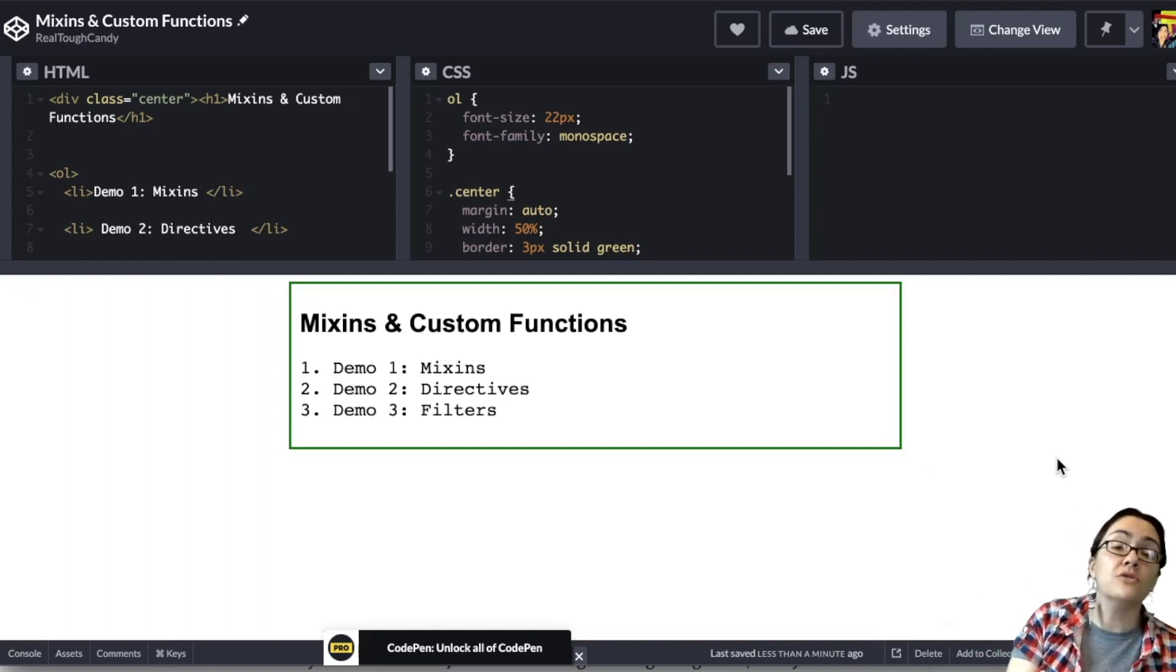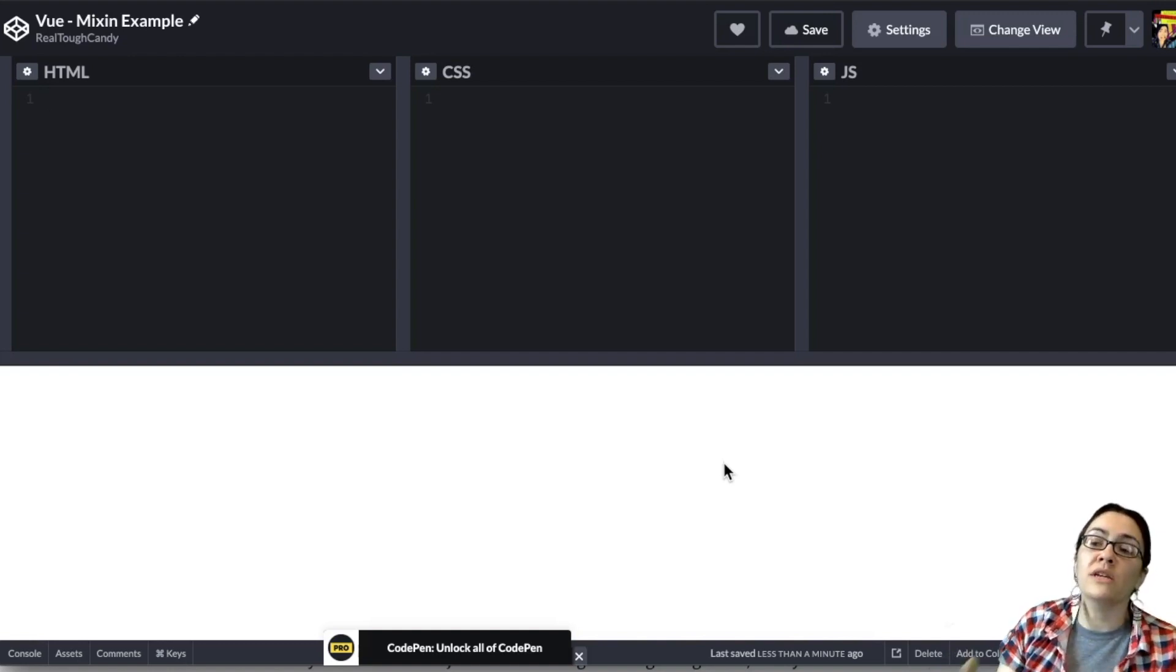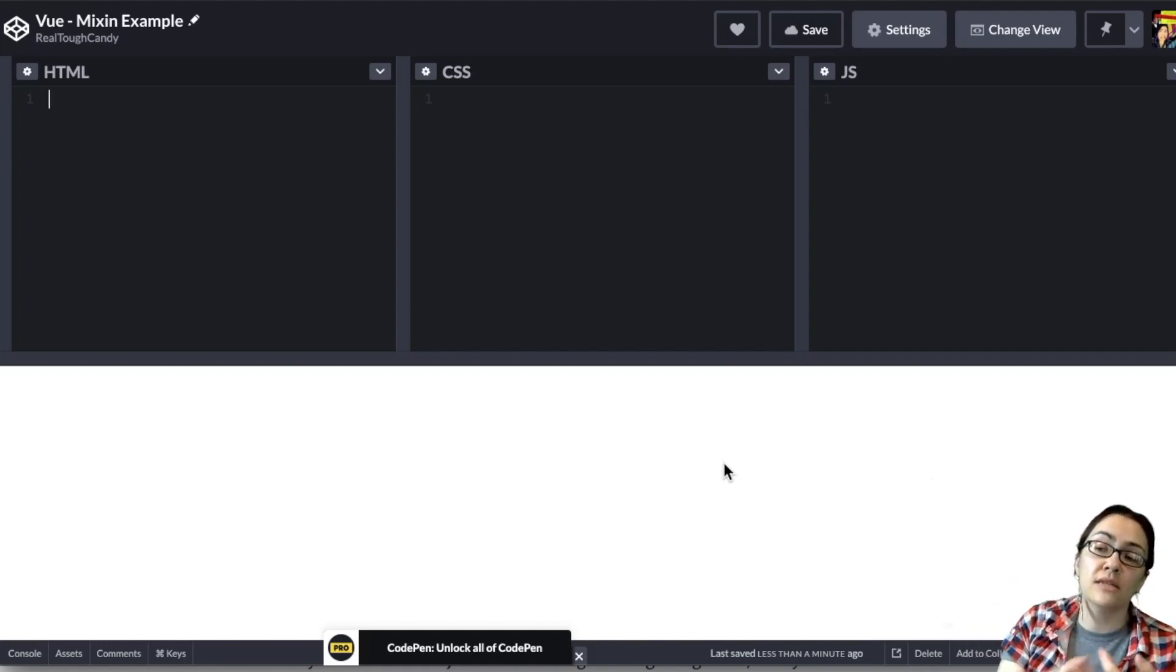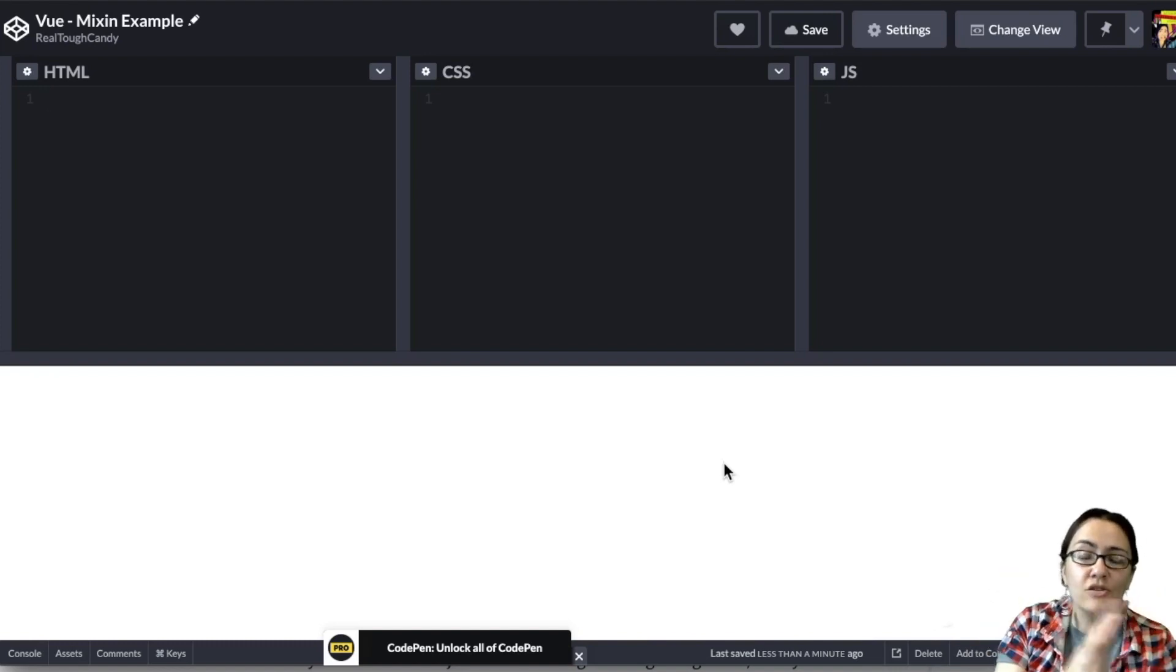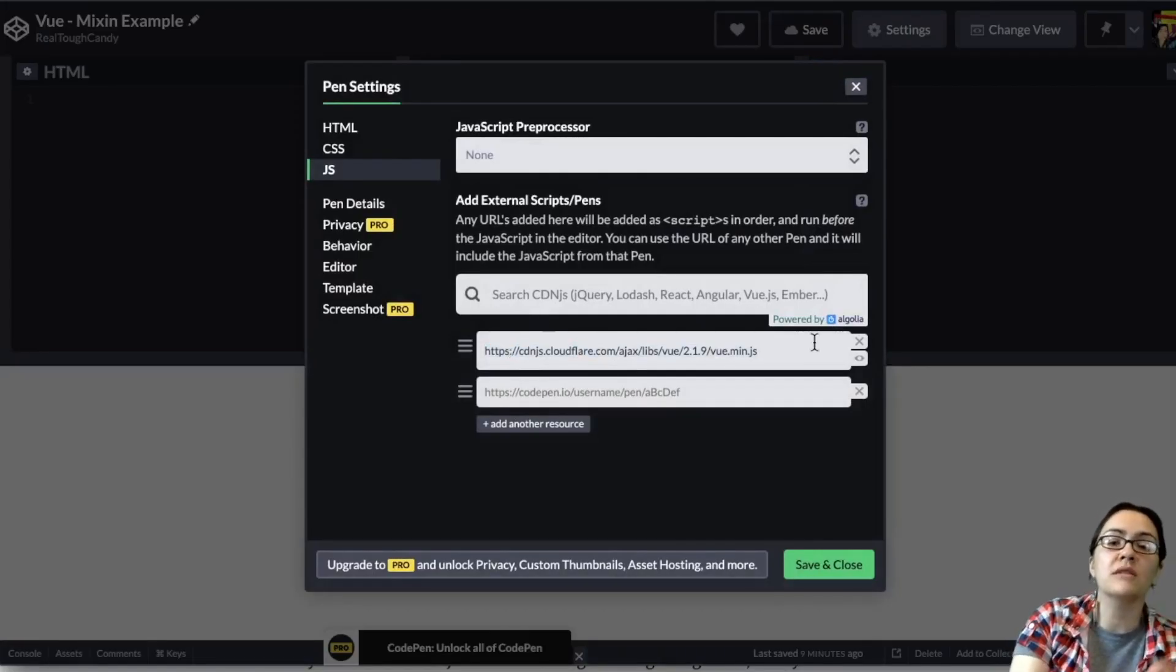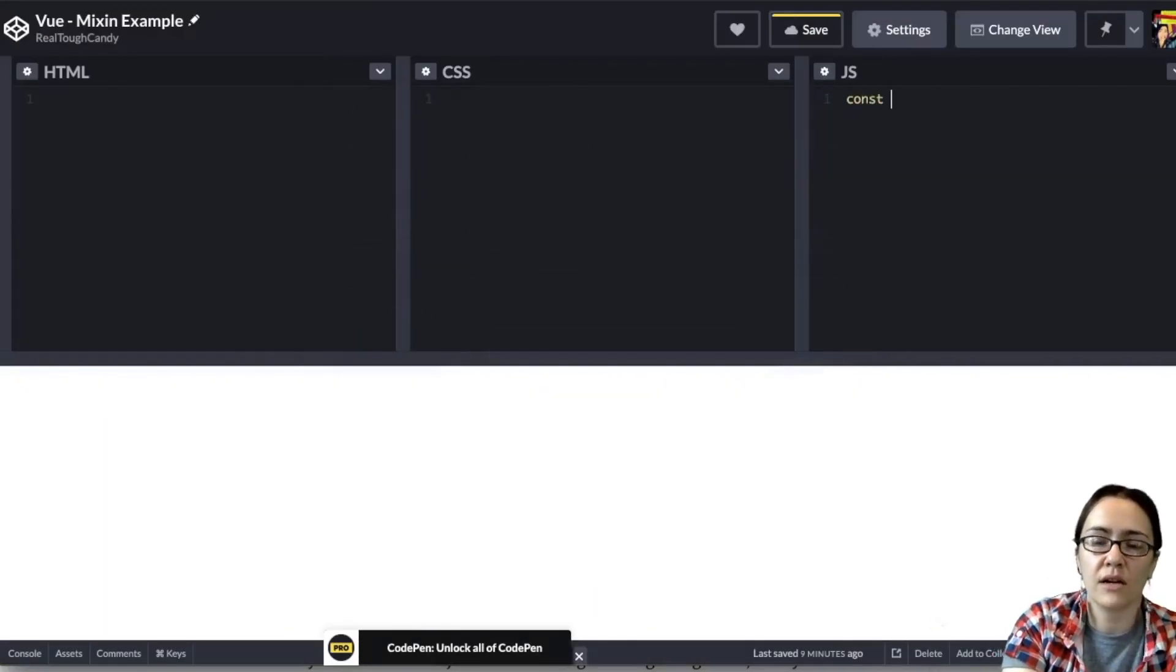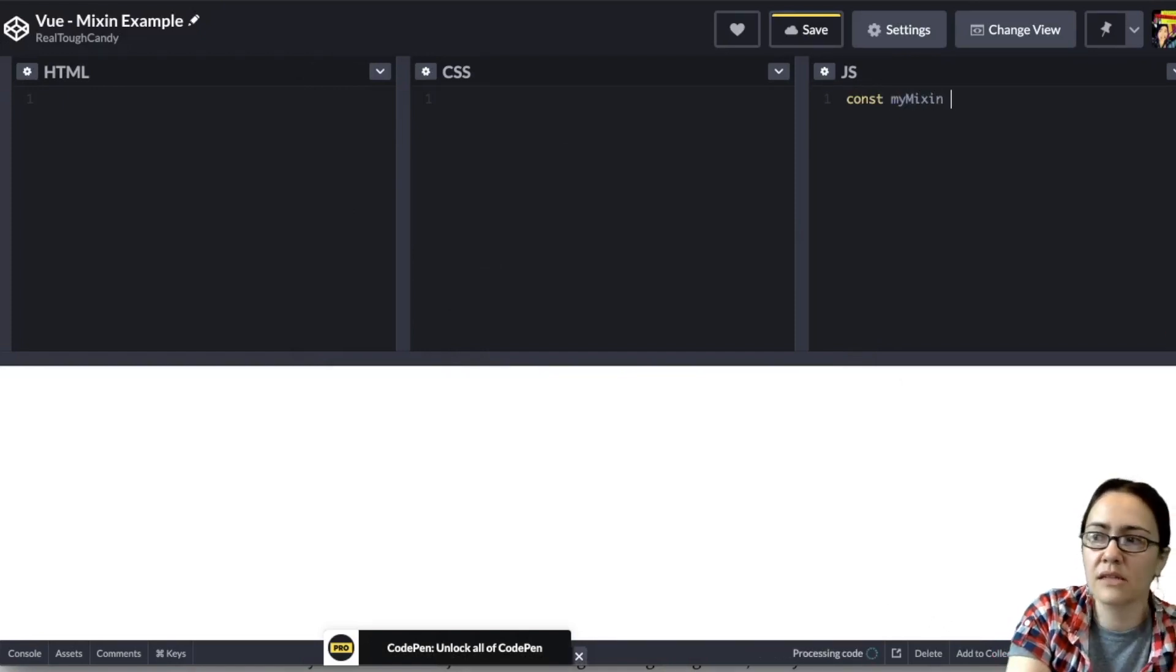First one we're going to do is mix-ins. So mix-ins are available in Vue's official documentation, and basically they're a flexible way to distribute reusable functionalities for Vue components. A mix-in object can contain any component options, and when a component uses that mix-in, all options in the mix-in will be mixed into the component's own options. So one heads up before you start coding this, if you're using CodePen especially, make sure that you have the CDN pointing to Vue, otherwise it's not going to work. So this JavaScript that I'm going to be coding right now is super succinct. It's just 15 lines.